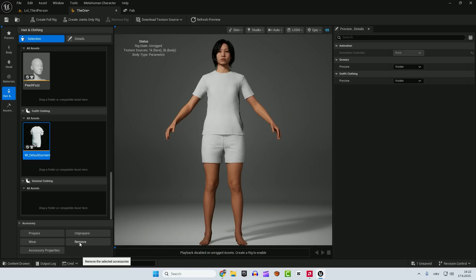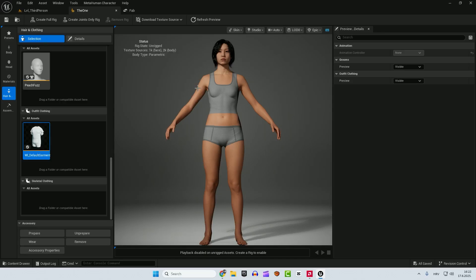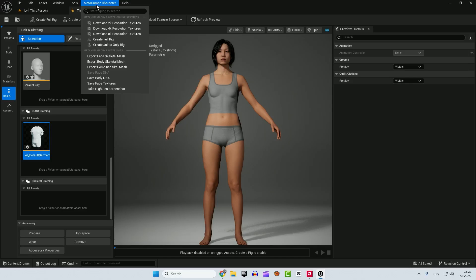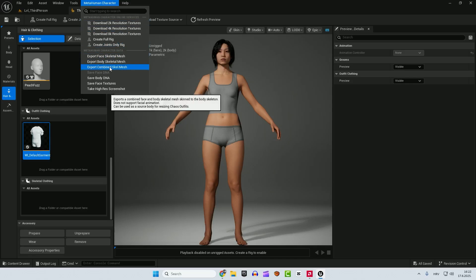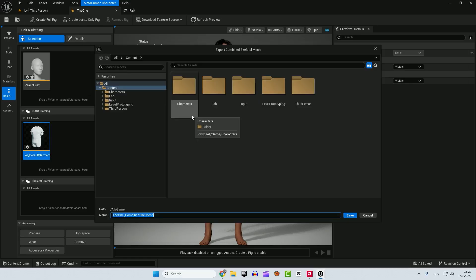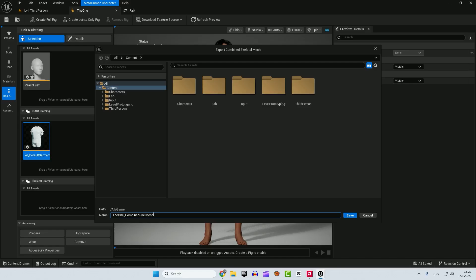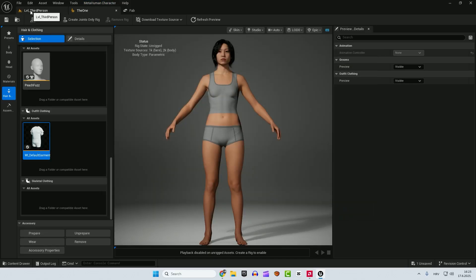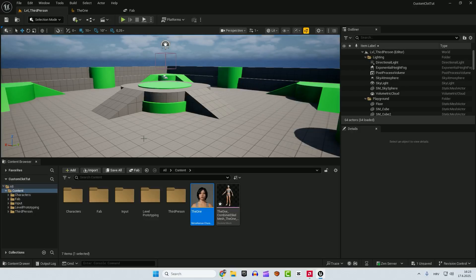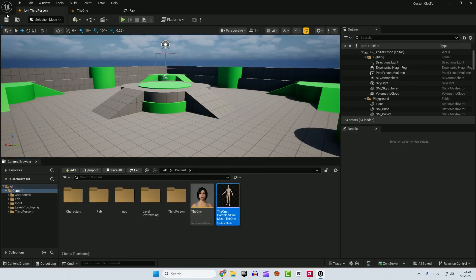After that, go to the hair and clothing and scroll a little bit down and you can see this default garments. Click it and click remove. But now we need to export combined skeletal mesh. So go to metahuman character and click over here export combined skeletal mesh. And we will save it in the content folder. You can create a separate folder if you want. We'll call this the one combined skeletal mesh. So click save and if you go back you can see your skeletal mesh here. Let's save everything.